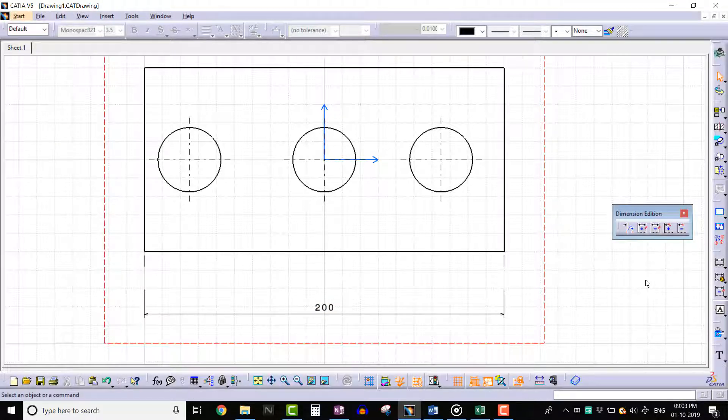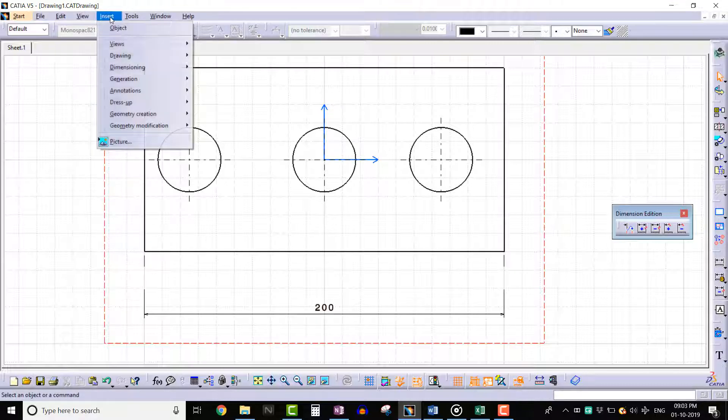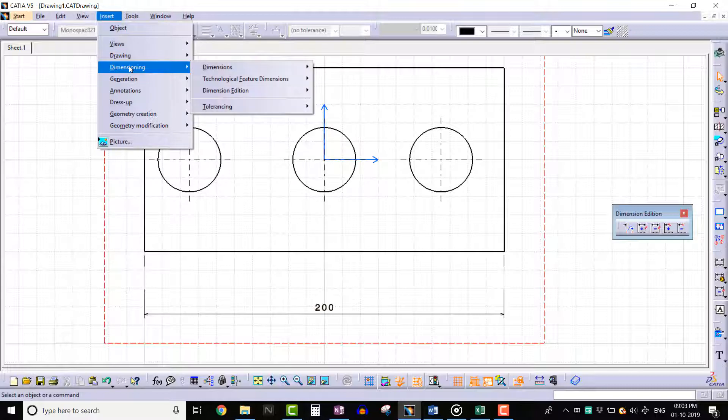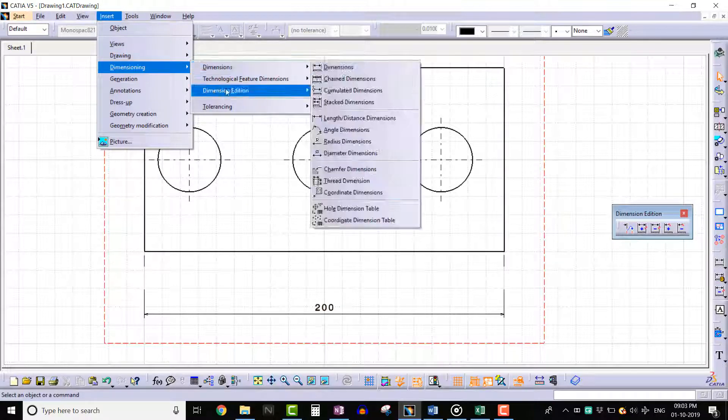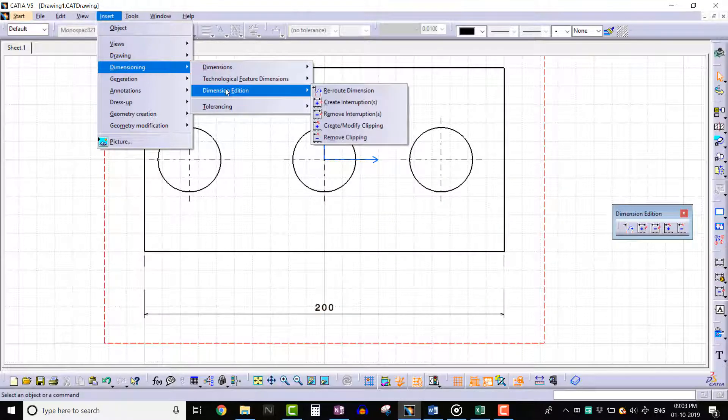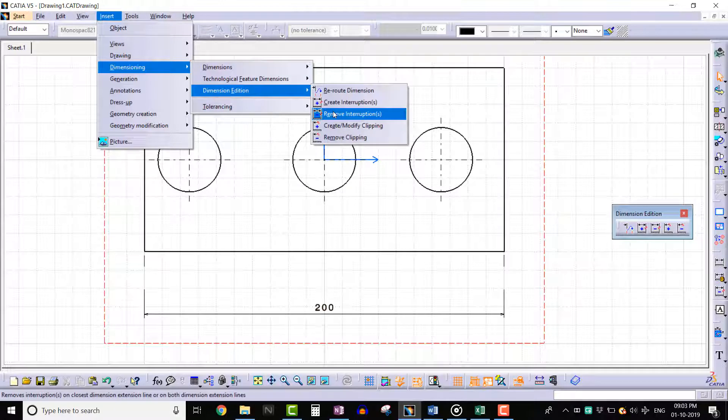We can also invoke this tool from the insert menu. Go to insert menu, select dimensioning, select dimension edition, and click on remove interruption.